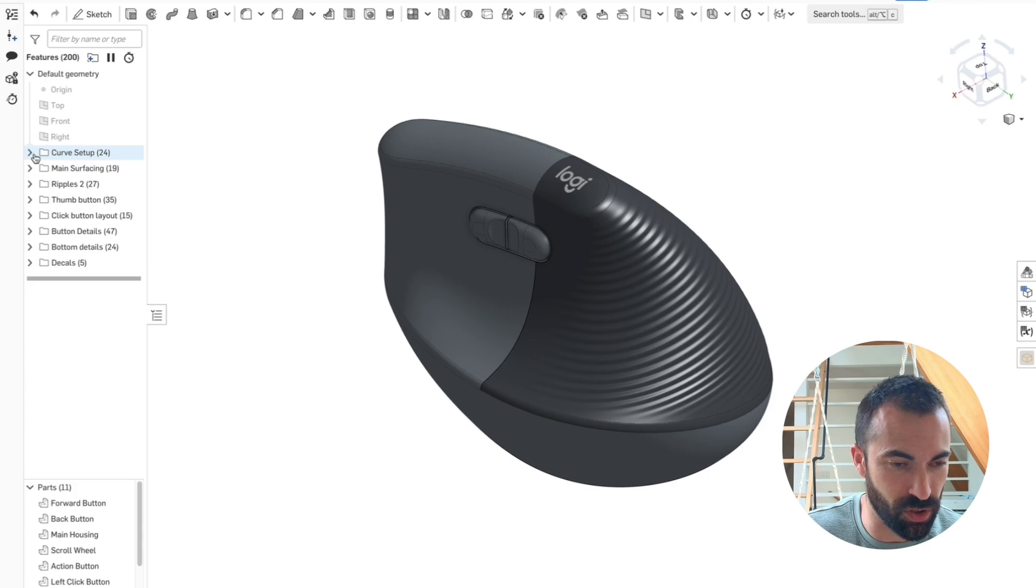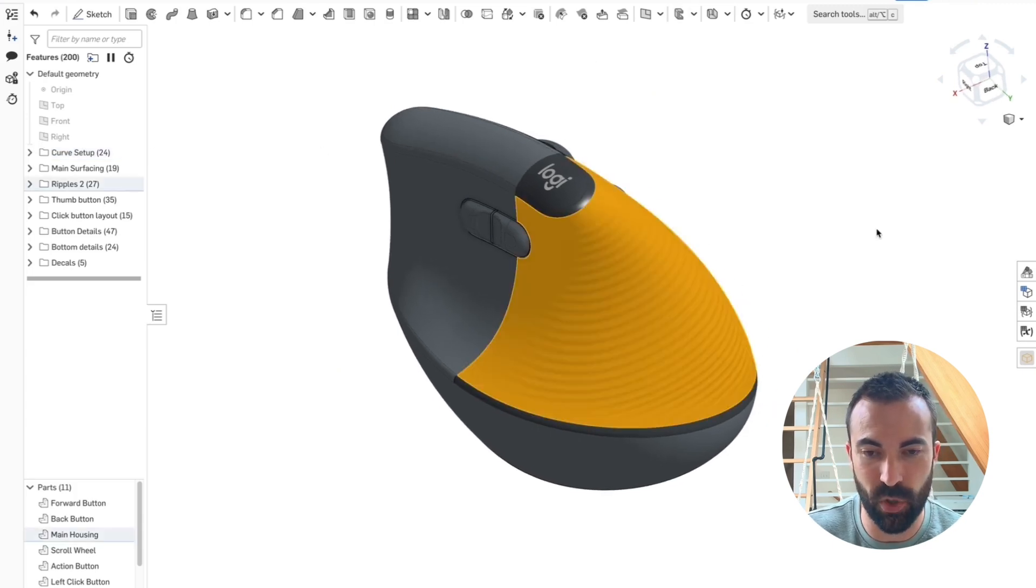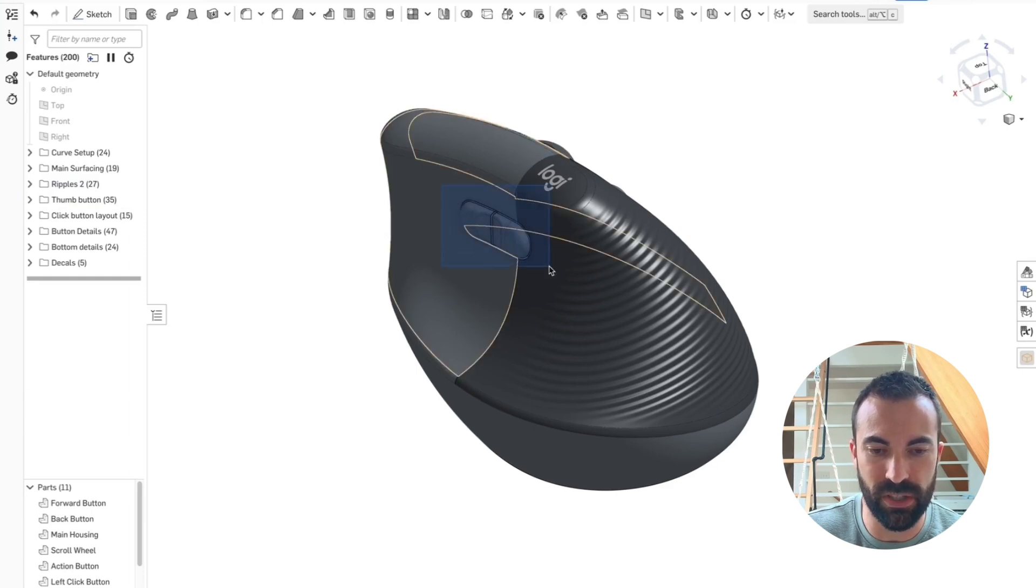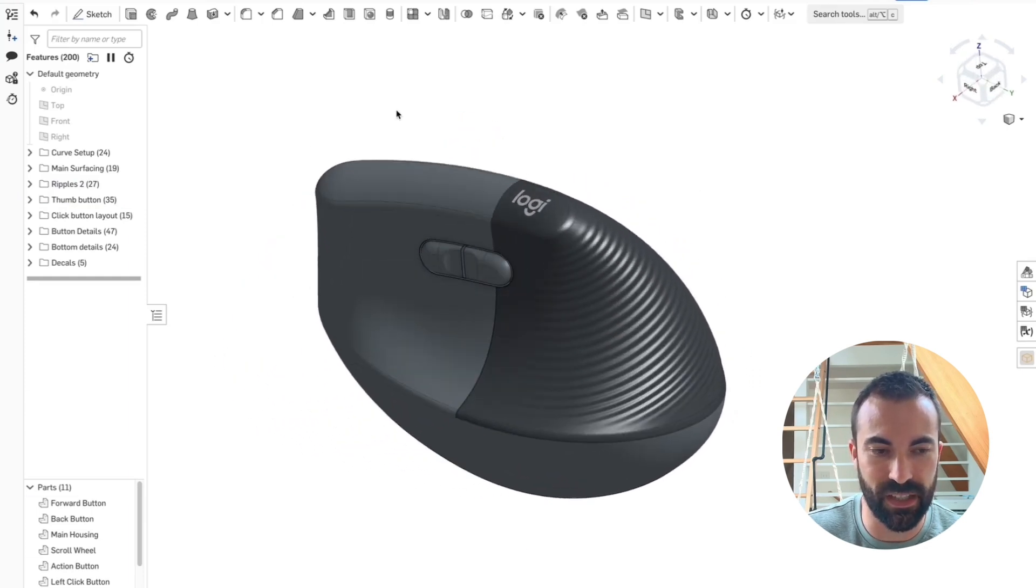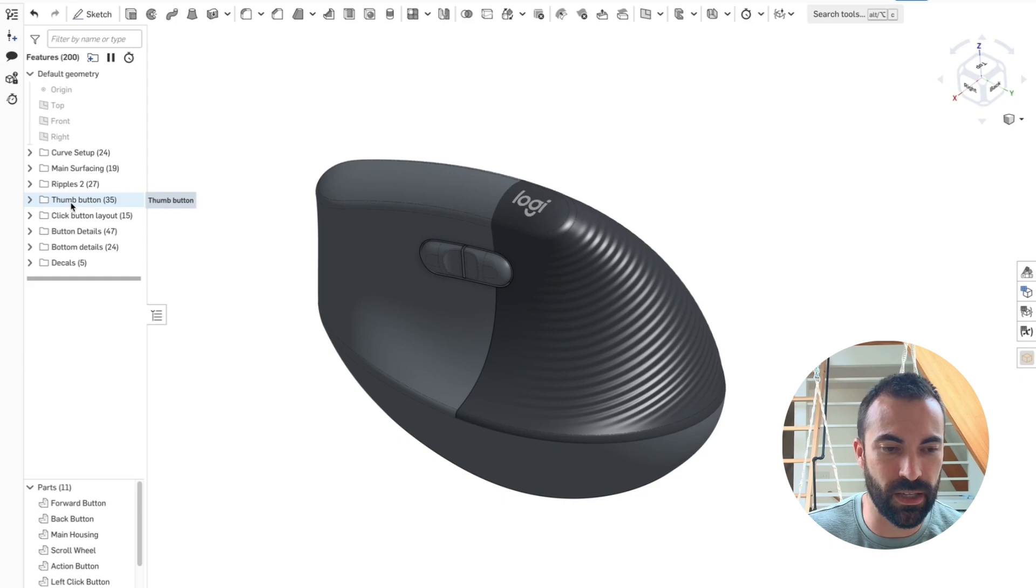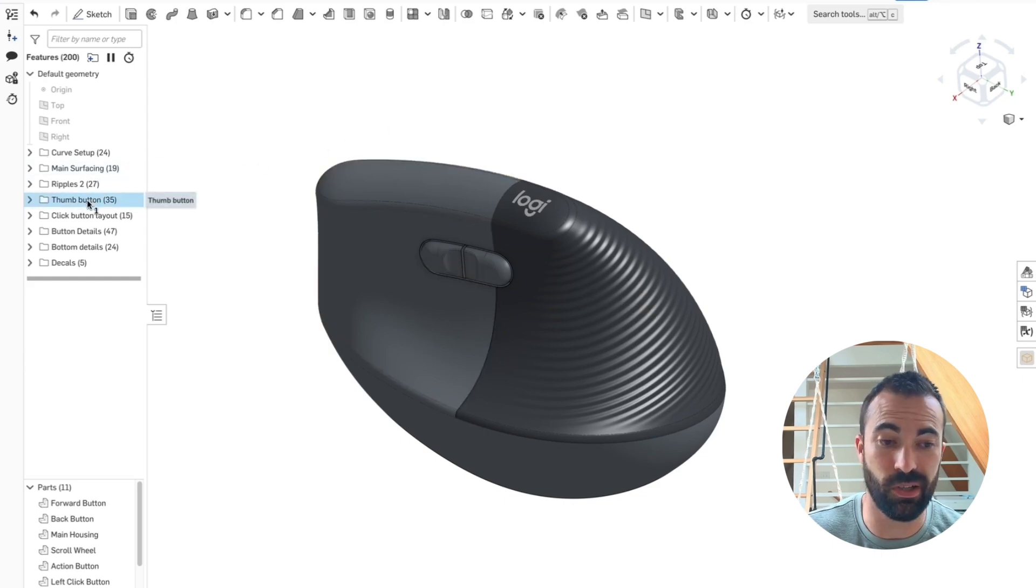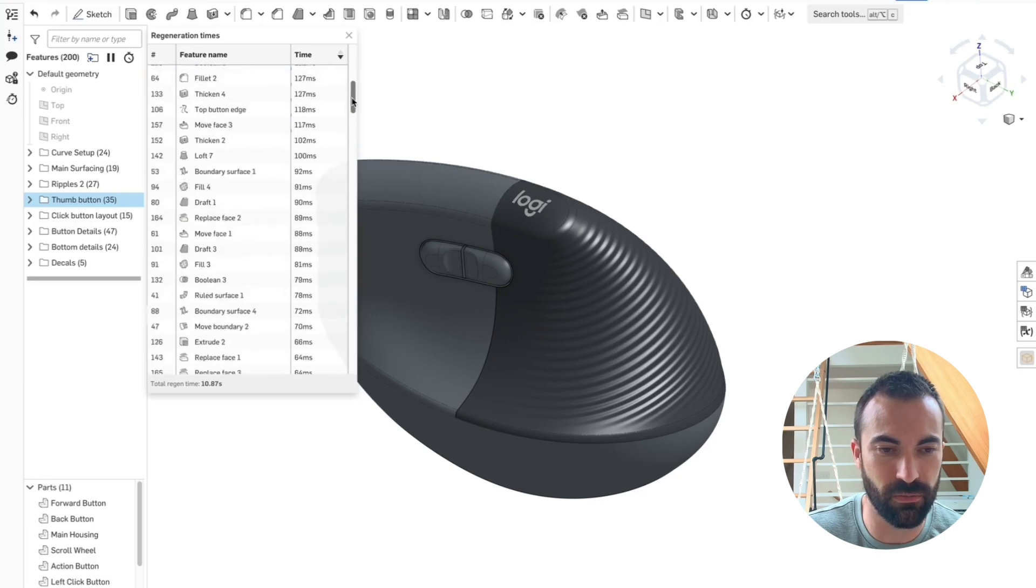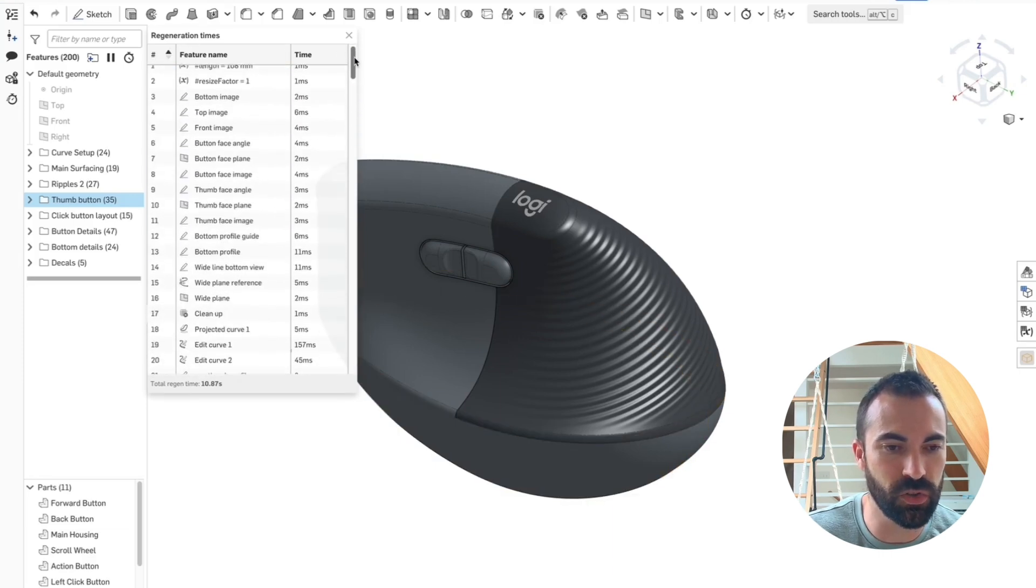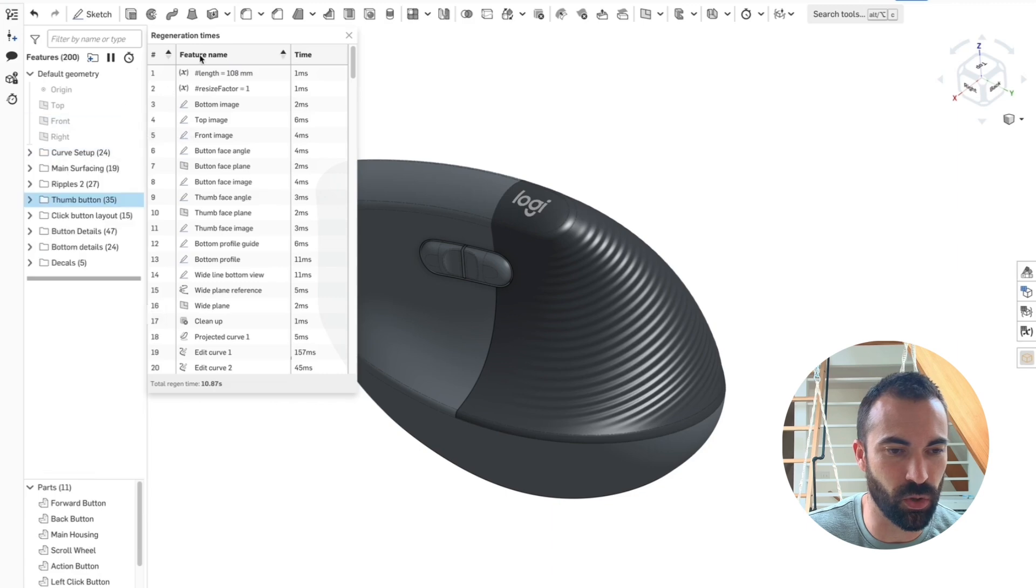But here's an example of an efficiency that I have enjoyed creating for Onshape. So right now I have this thumb button folder. That's all the features I used to create this little thumb button on the side. And because this is an organized model, I know that all the features that make this are in here. So if I wanted to know how long are these 35 features take, there's not a great way to figure that out from here.